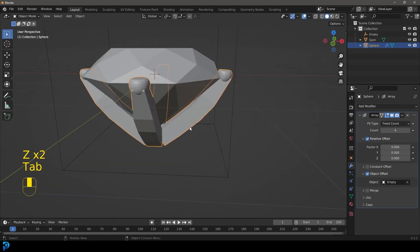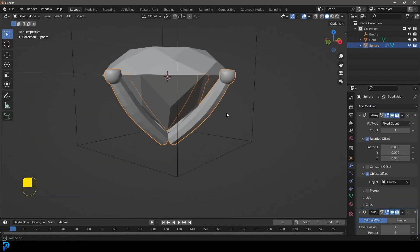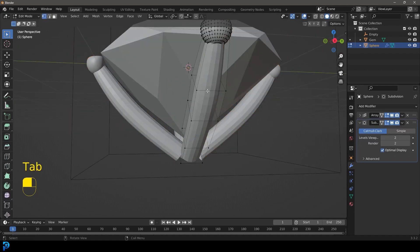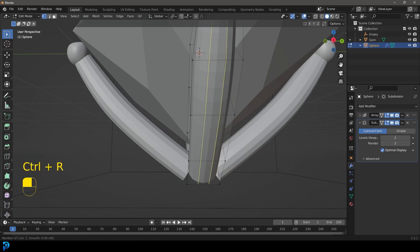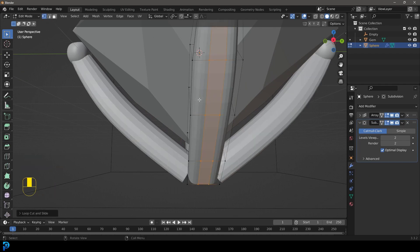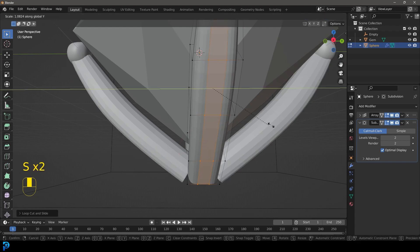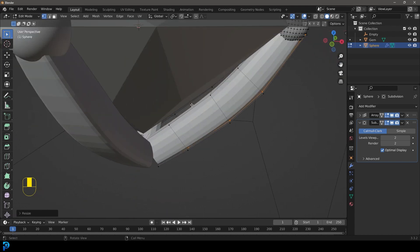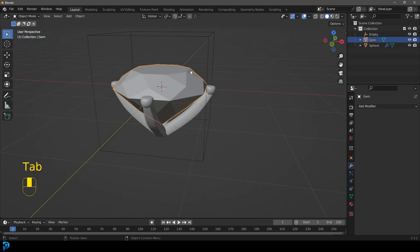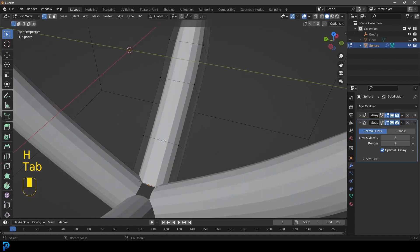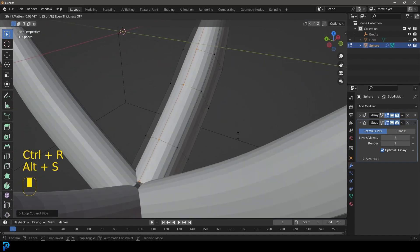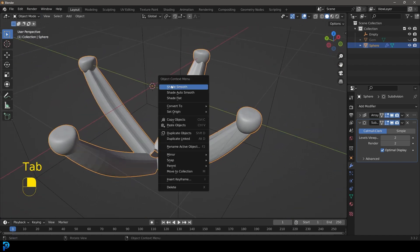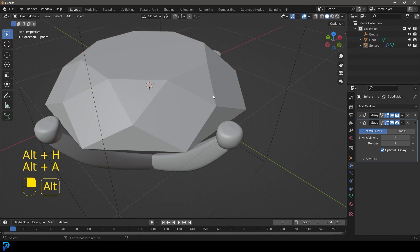Tab back out and give this a Subdivision Surface modifier — bump that up to two. You can Tab into edit mode, go Ctrl+R to add a loop here and roll it twice, then go S, Y to scale it along the Y. Back in edit mode, go Ctrl+R to add a cut here, then Alt+S to scale it in along the normals. Tab back out, right-click and go Shade Smooth, then Alt+H to bring our gem back in. We can see this part is now done.